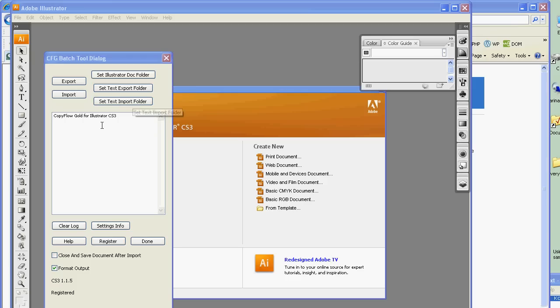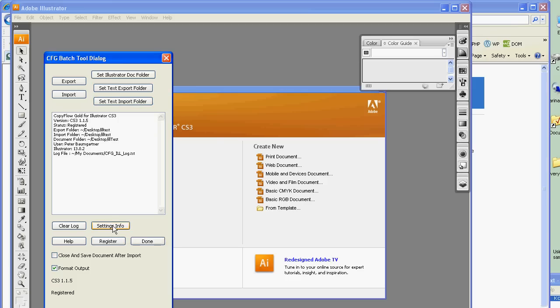Down here we've got another button called Settings. It tells you about where the various settings are — what the export folder is and so on, where the log file is. There's a help button and a button for registration.